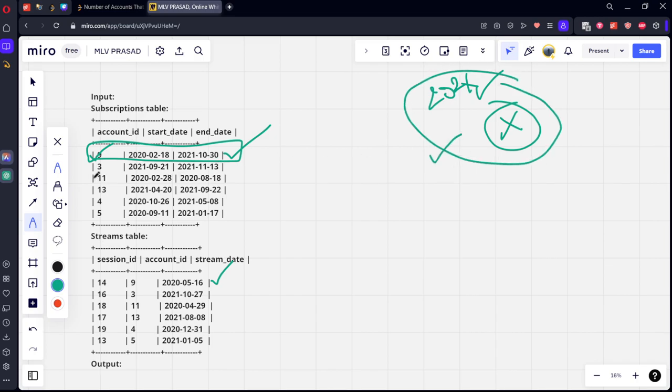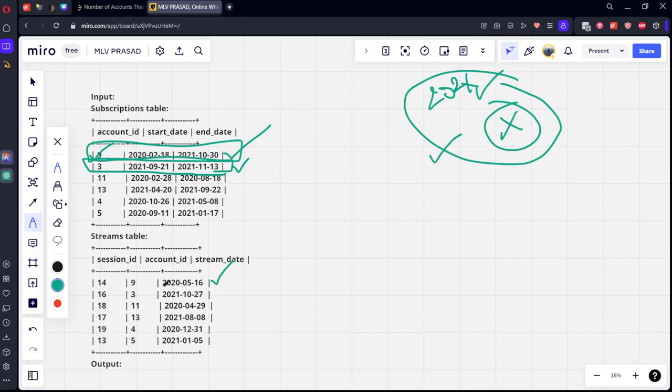Account 9 is correct. Let's see the next one - this person has a subscription in 2021. Account 3 also has a subscription, but account 3 streamed in 2021, so this is the wrong answer because they should have an account but should not stream.